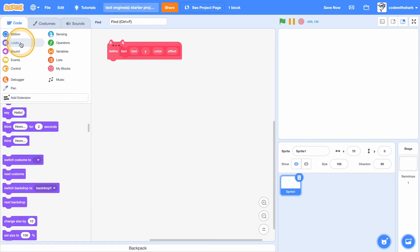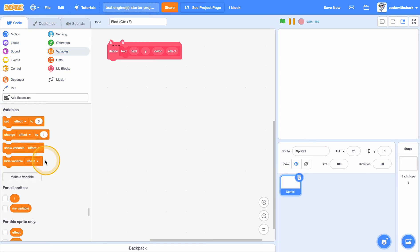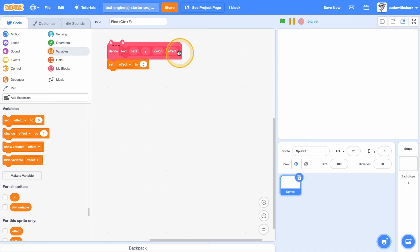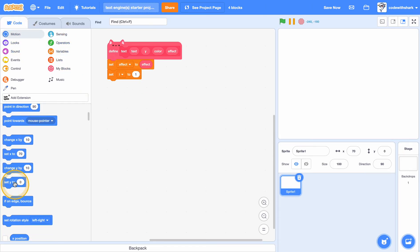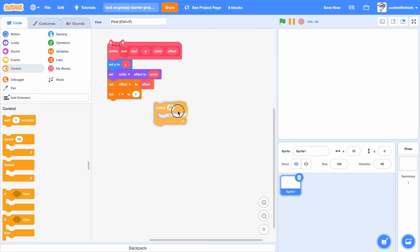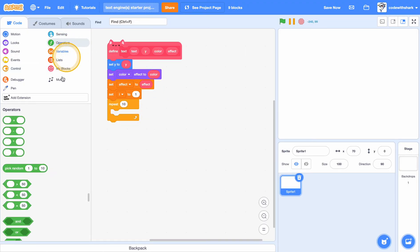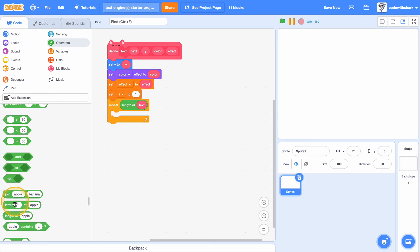So first we need to set effect to effect, set i to one, set y to y, set color effect to color. And then add a repeat block for the length of text.